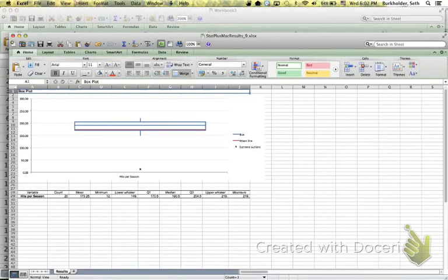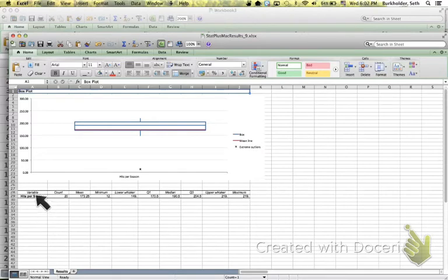And look at that. We've got a Boxplot. We've got all the relevant statistics labeled and identified down here in the bottom. We can see we have 20 values, the mean, and the minimum value.